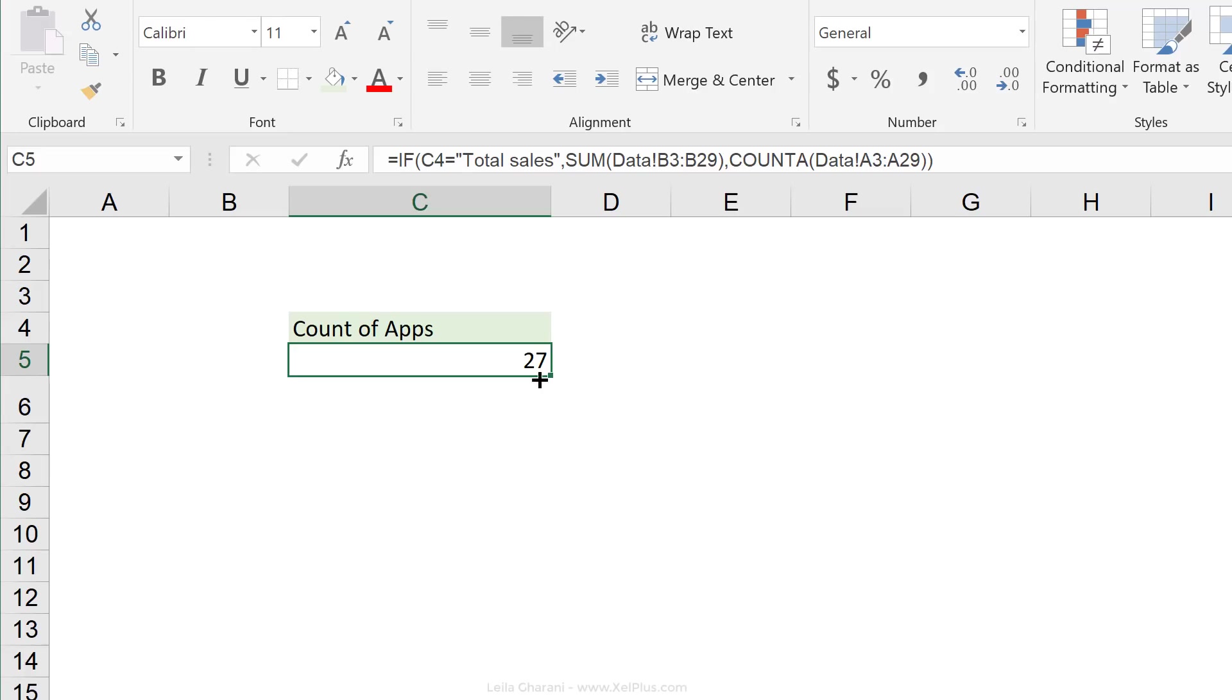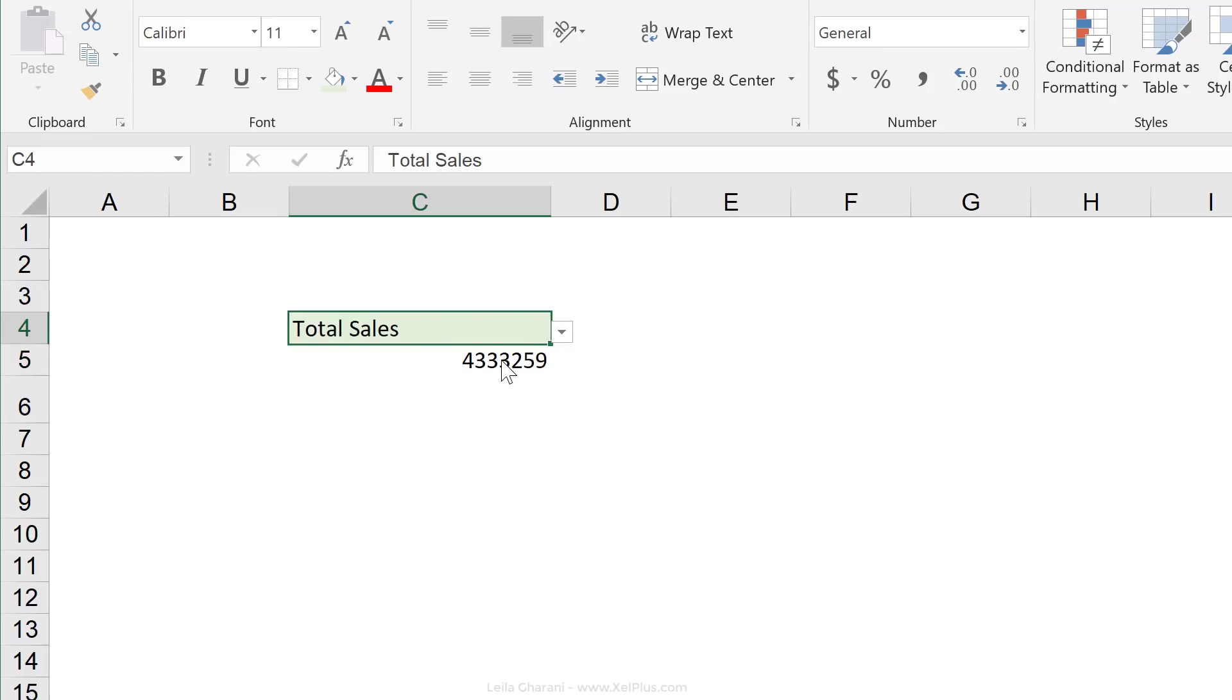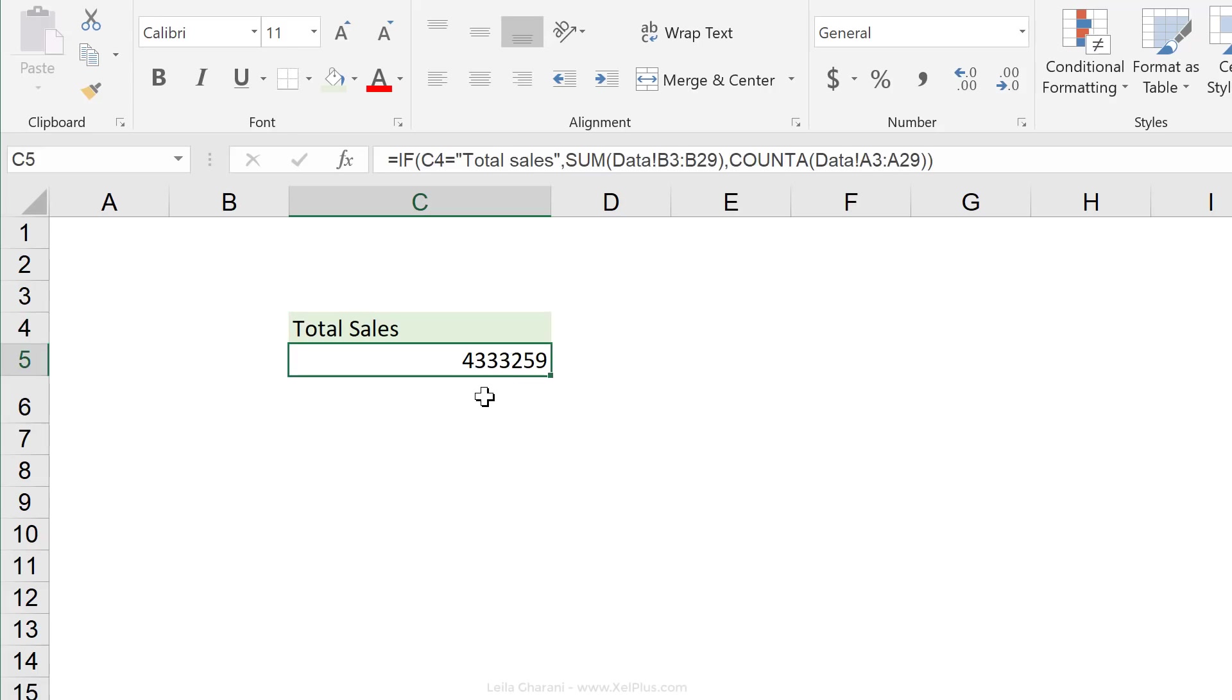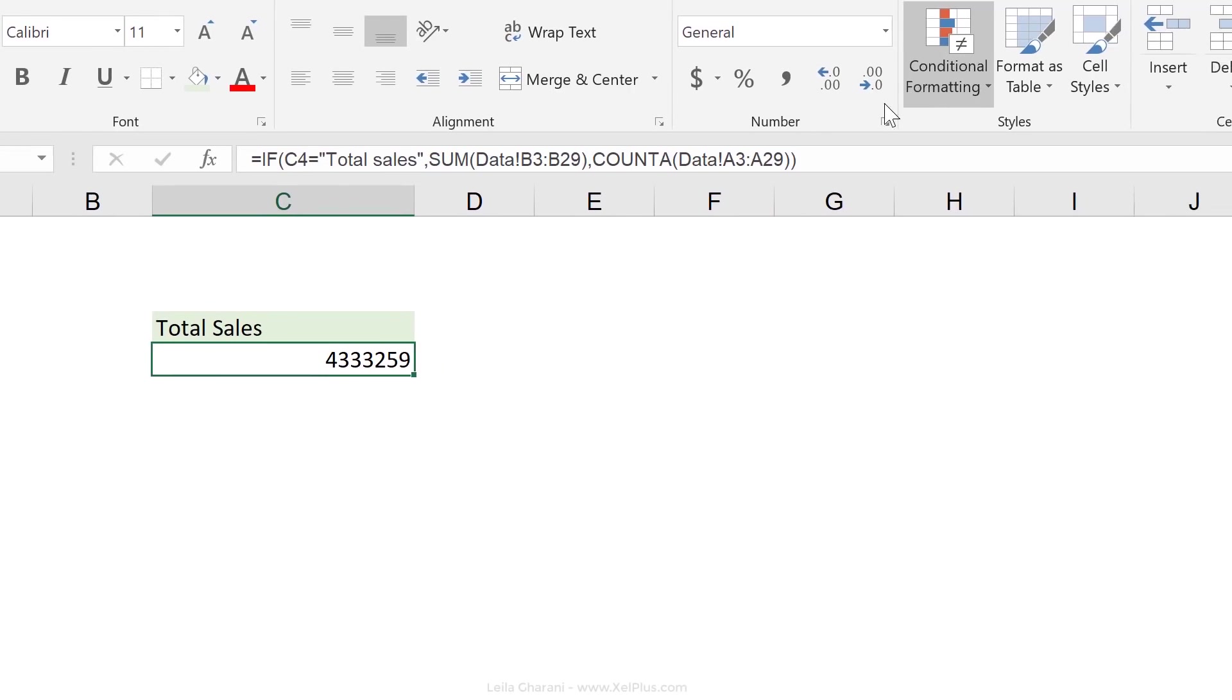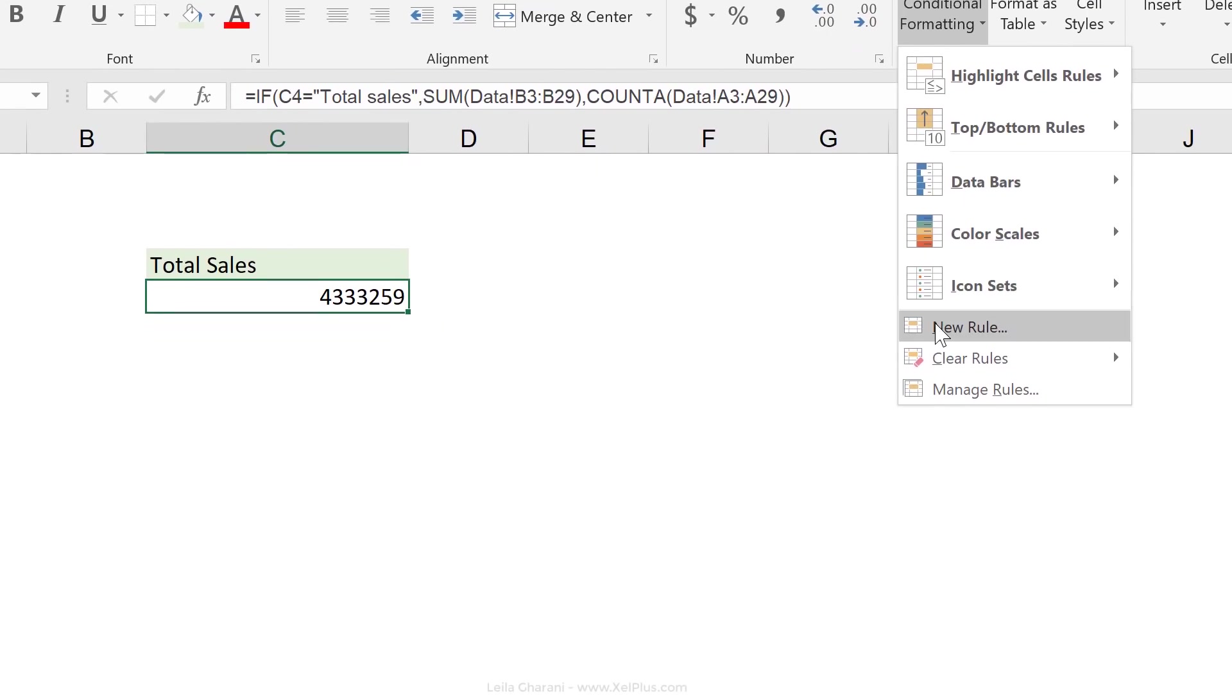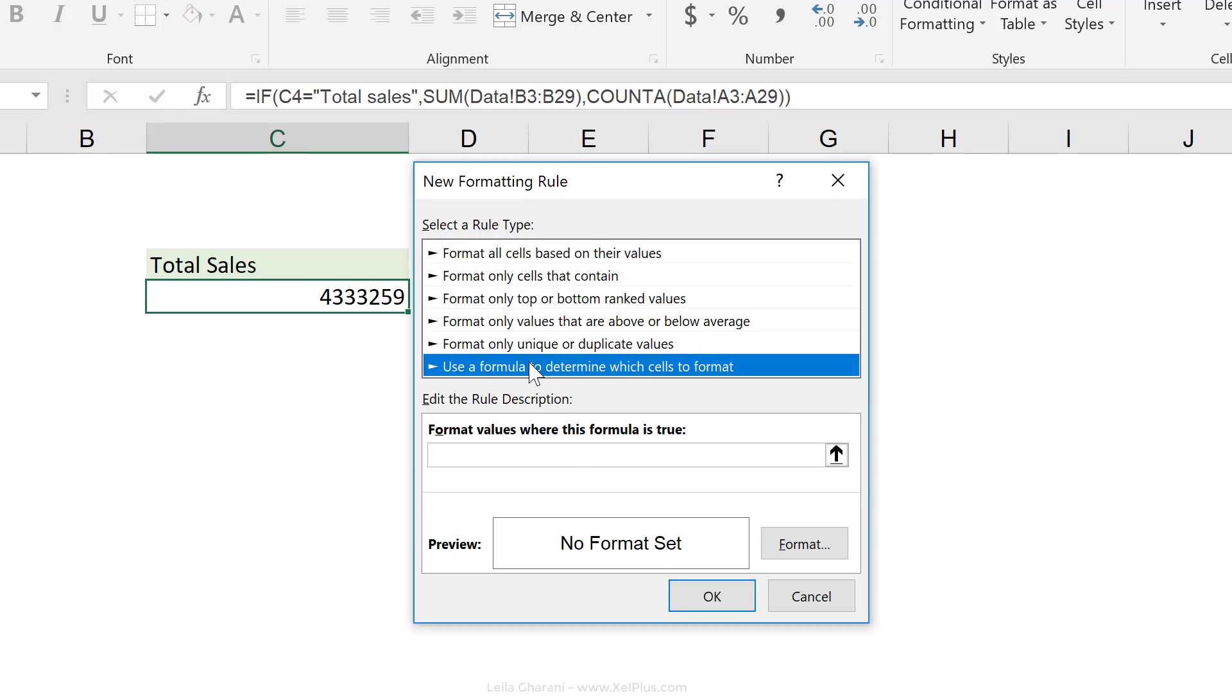Now comes the tricky part. How do we conditionally format this? So that we get the currency when we select total sales. Well let's go and try it in conditional formatting. New rule. Now one option that works good in this case is to use a formula.